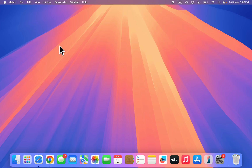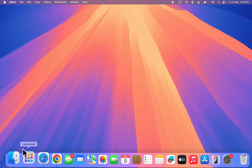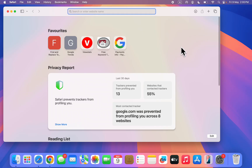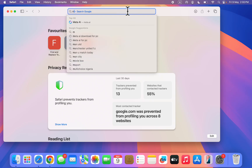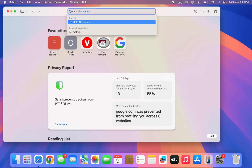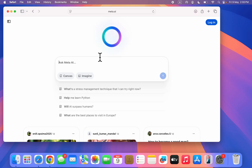I'm going to show you how to use Meta AI on laptop or PC. Right now there's no official app which you can download, so you still need to use it from their website. Open up any browser on your laptop and search for meta.ai. Once you search for meta.ai it's going to take you to the assistant directly.